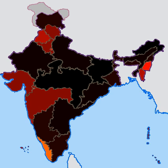Further, data was unavailable for the following states and union territories: Chandigarh, Lakshadweep, Andaman and Nicobar Islands, Daman and Diu, Puducherry, and Dadra and Nagar Haveli.